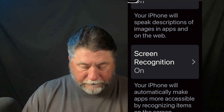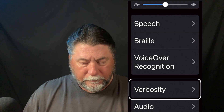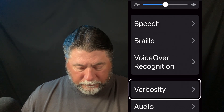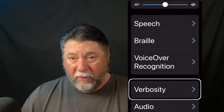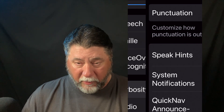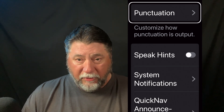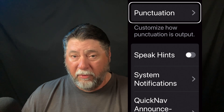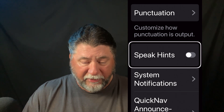Your iPhone will automatically make apps more accessible by recognizing items on the screen. Moving back to the VoiceOver settings: Verbosity button. We've talked about that before in other videos. Inside Verbosity you can go in and set where it reads punctuation or doesn't read punctuation, and all this other stuff.